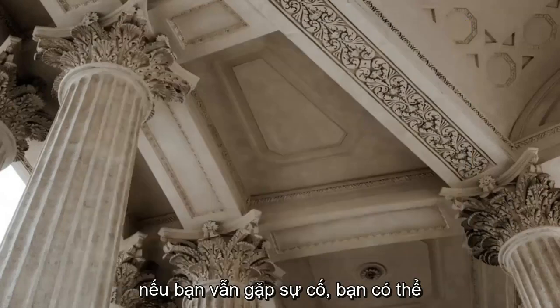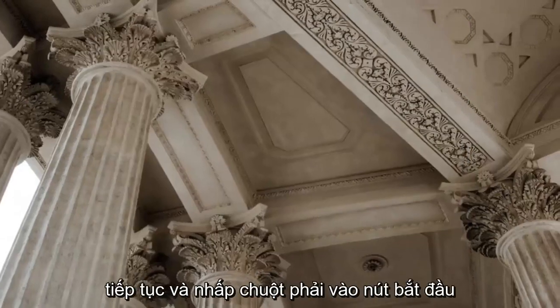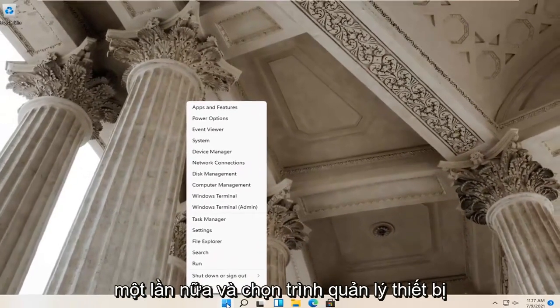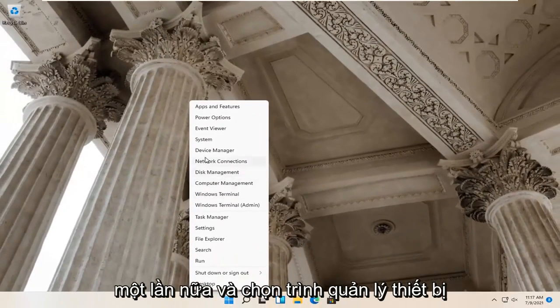If you're still having a problem, you can go ahead and right click on the start button again and select device manager.